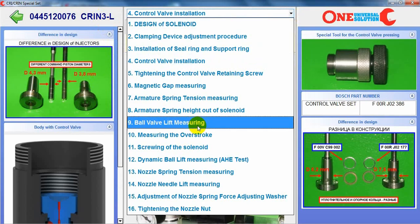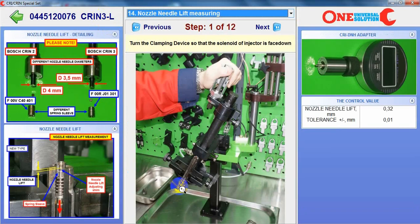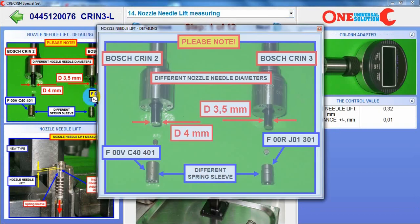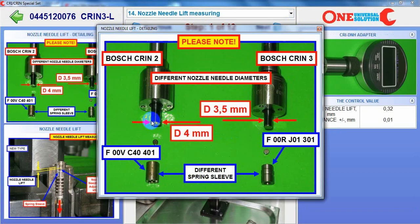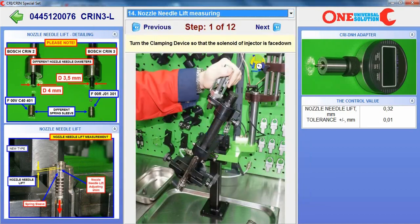Why? Because for the CRI-N 2L injector the nozzle needle diameter is 4 mm. The CRI-N 3L injector diameter is smaller — 3.5 mm — and different in the spring sleeve. But the nozzle needle lift measuring method is the same.